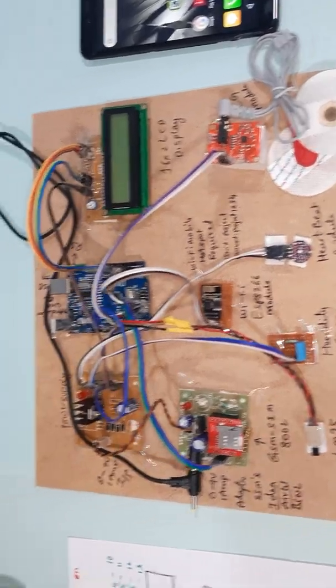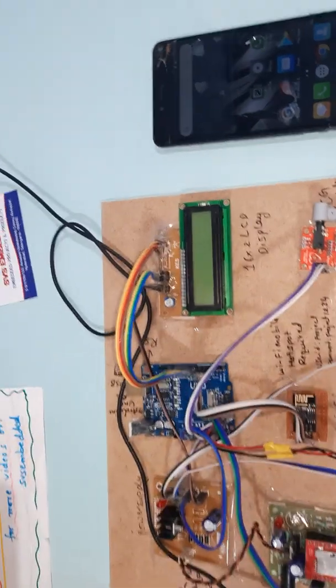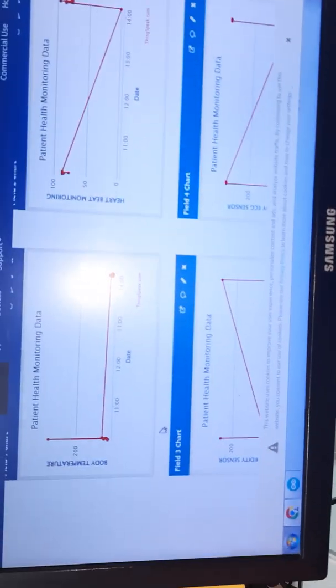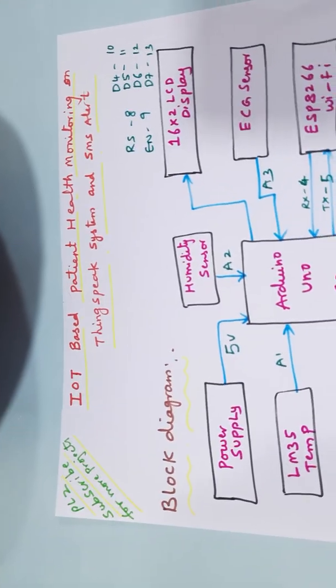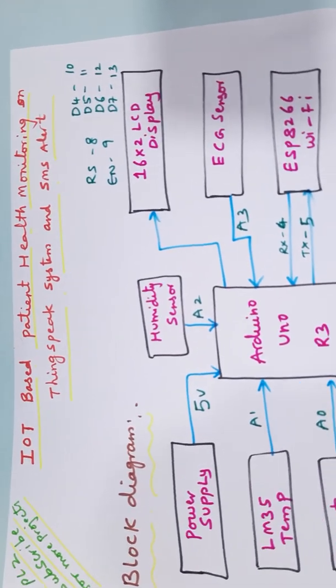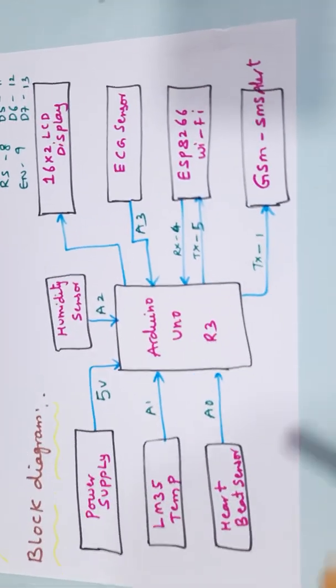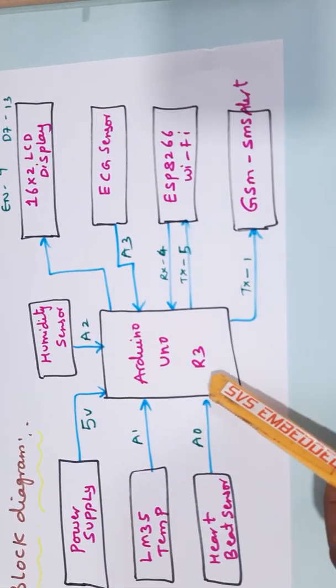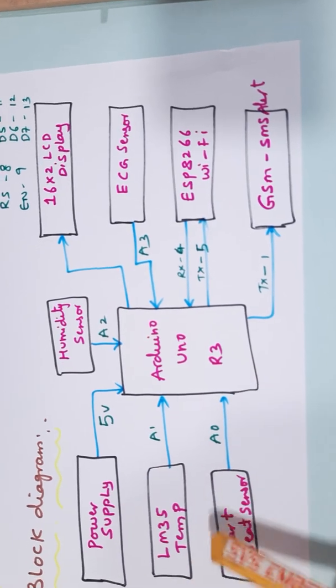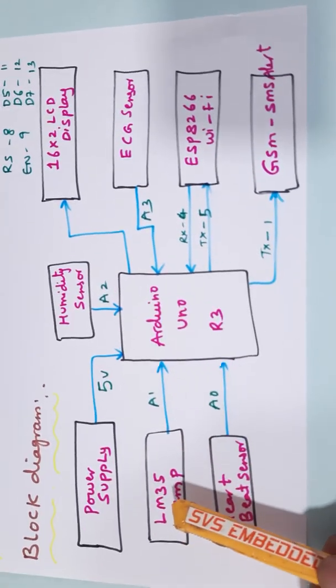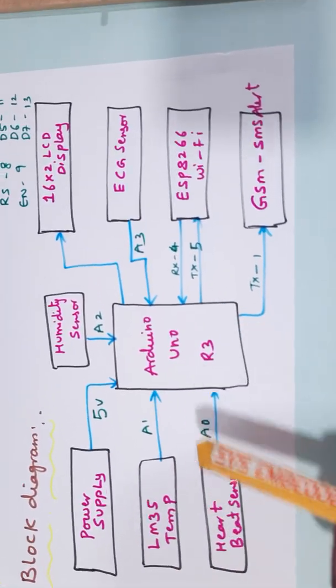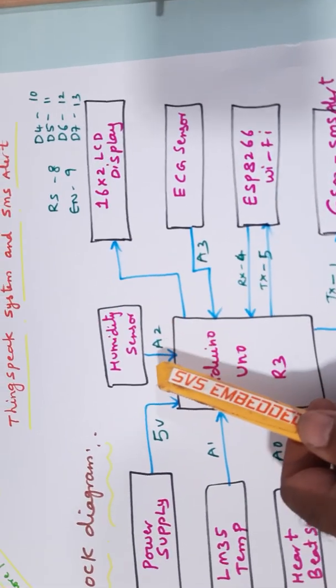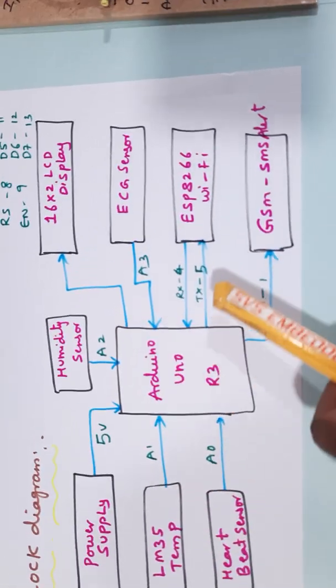Hi, we are from SVS Embedded. The project title is IoT based patient health monitoring on ThingSpeak and SMS alert. Here we are using an Arduino Uno R3 board and four sensors: LM35 temperature sensor, heartbeat sensor, ECG sensor, and humidity sensor.